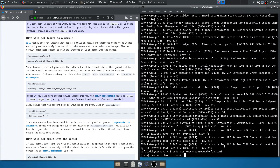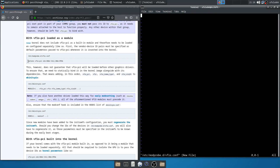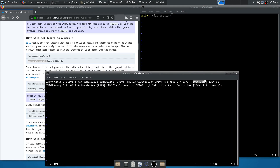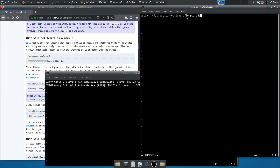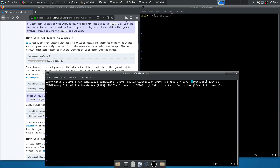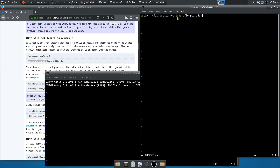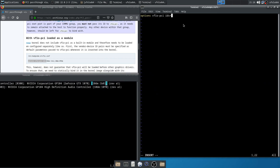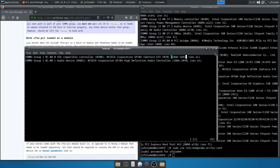Both of the IDs — the first one is 10DE:1B81, and the second one is 10DE:10F0. After that we have our IDs isolated. So I can save this file. Now we have to add the modules to mkinitcpio.conf. We add the VFIO modules — vfio, vfio_iommu_type1, vfio_pci, vfio_virqfd — and after that we'll have to regenerate the initramfs and then reboot.